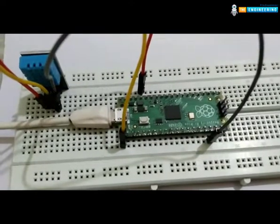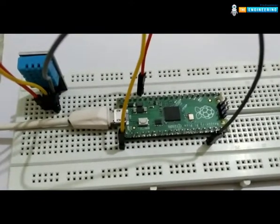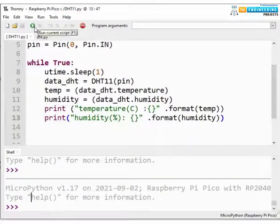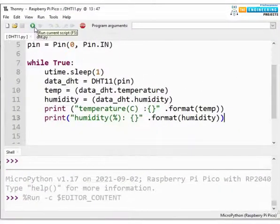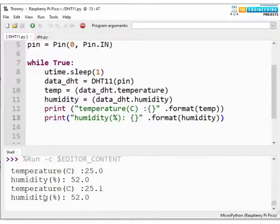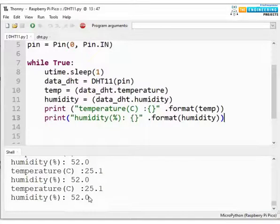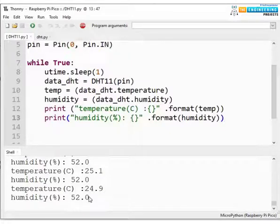Now let's run the code. Click on the run icon button to test the code. Now you can see the temperature and humidity data getting printed in the shell. Similarly, we can display these temperature and humidity data using peripheral modules like LCD or OLED.